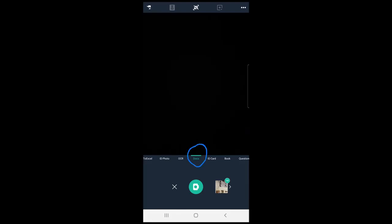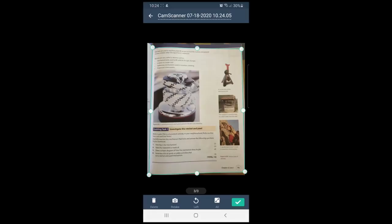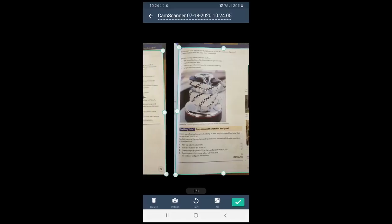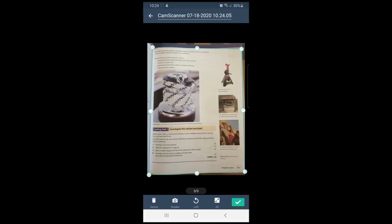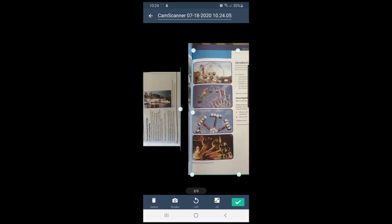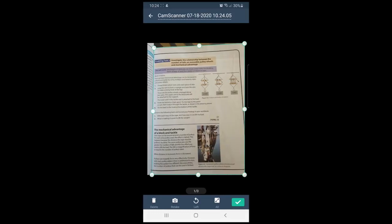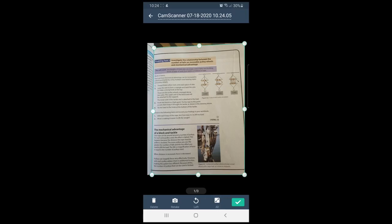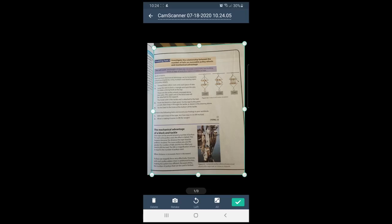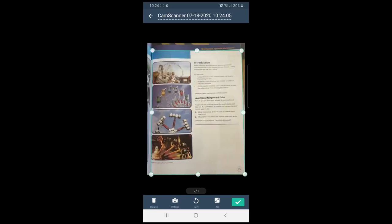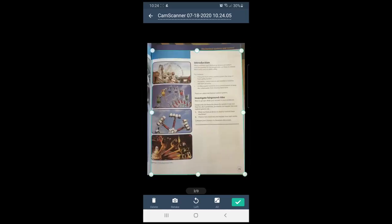Once you go through to the next page where you can select and adjust the margins, please make sure that it is always on auto and not all. All selects the entire image, while auto selects a specific area. If it does not select an area that you would like to include, please just adjust the margins.